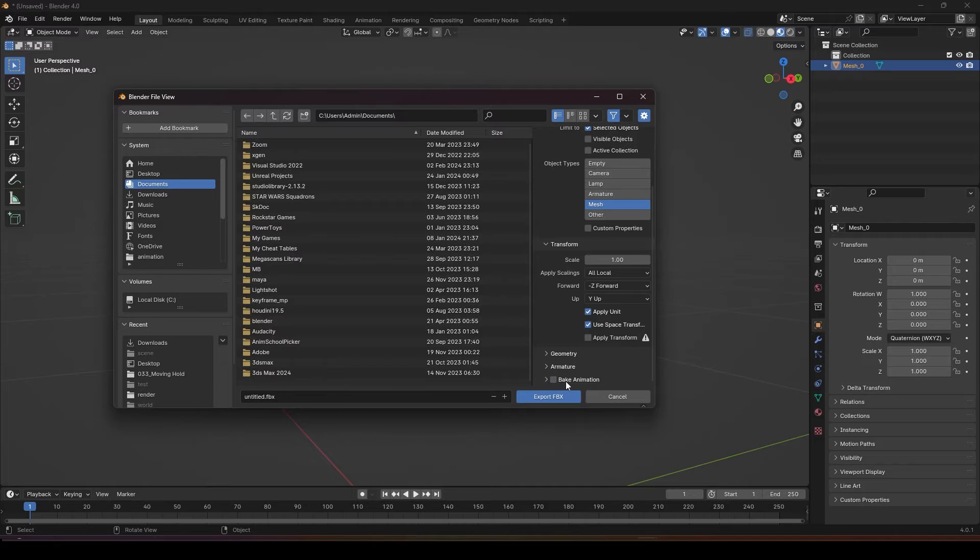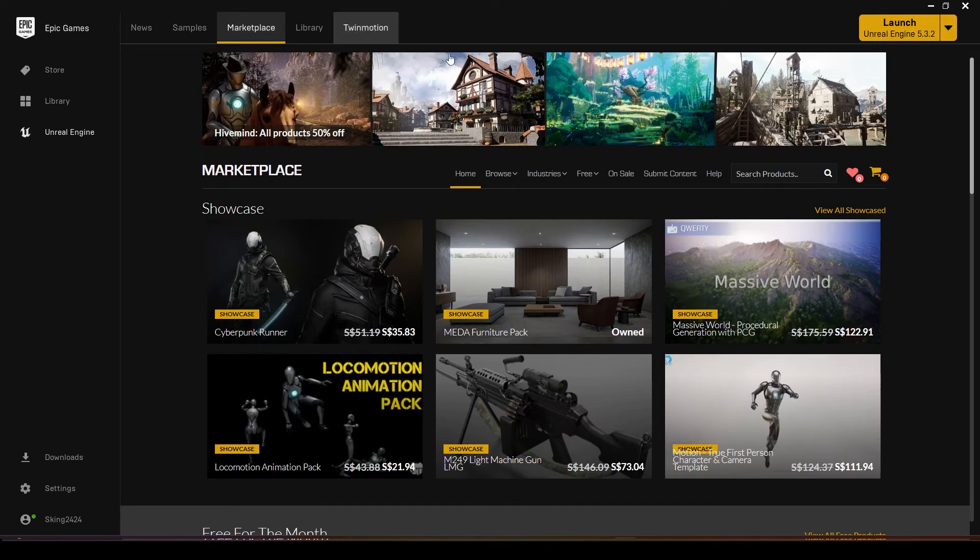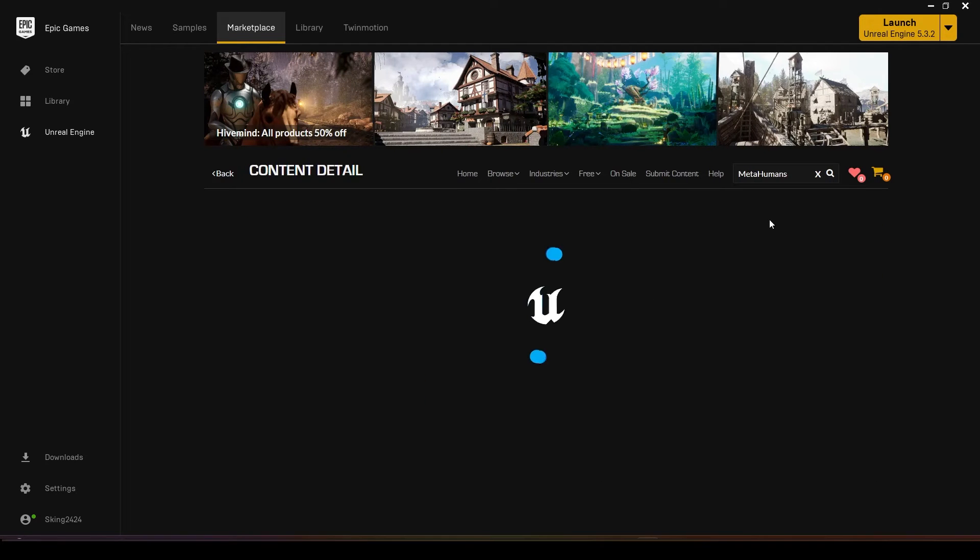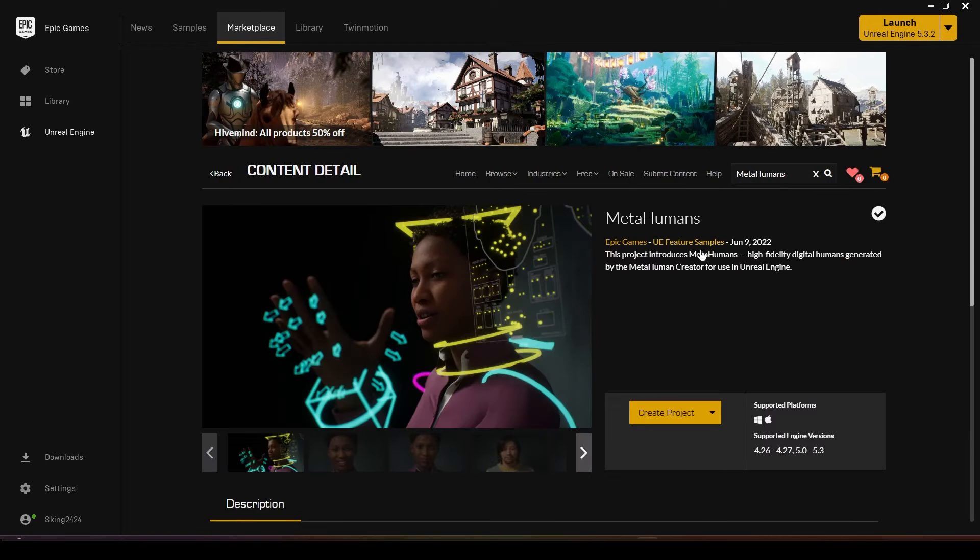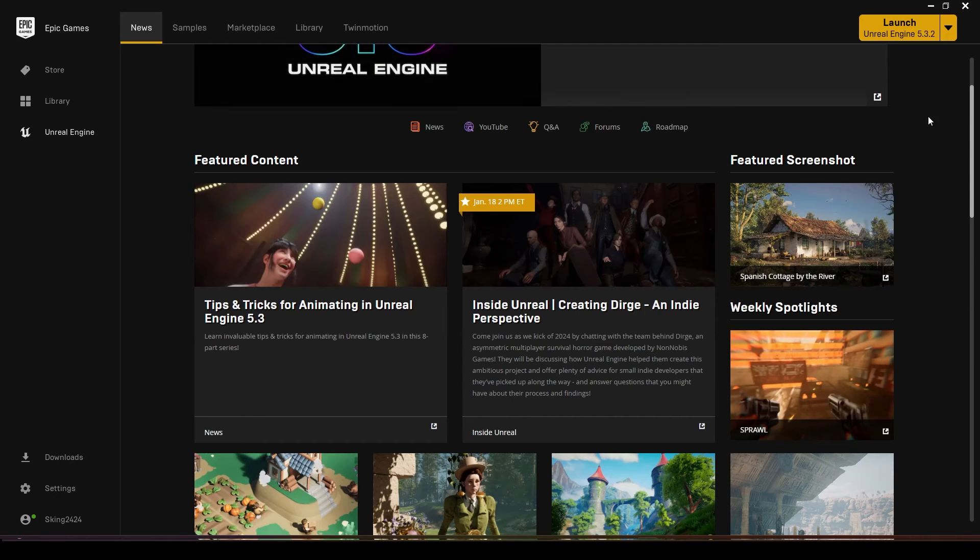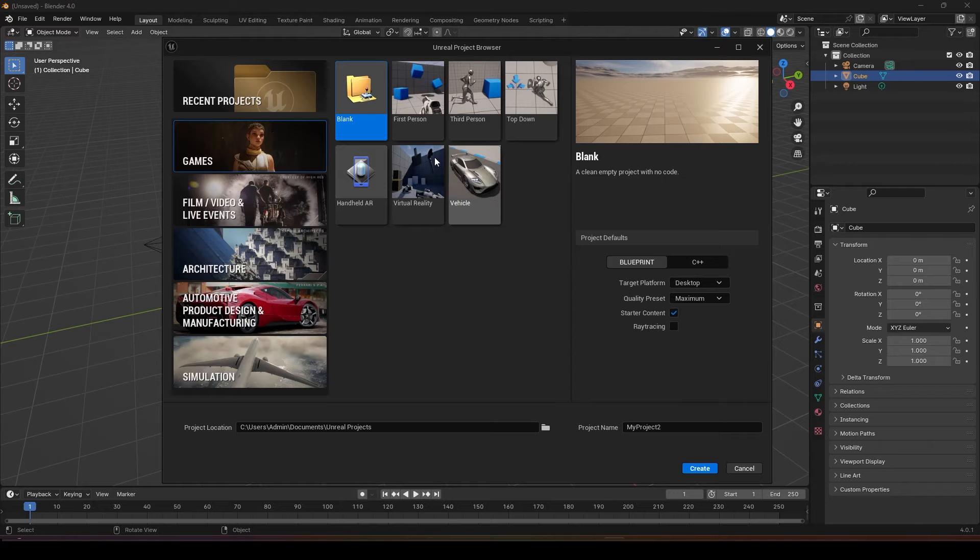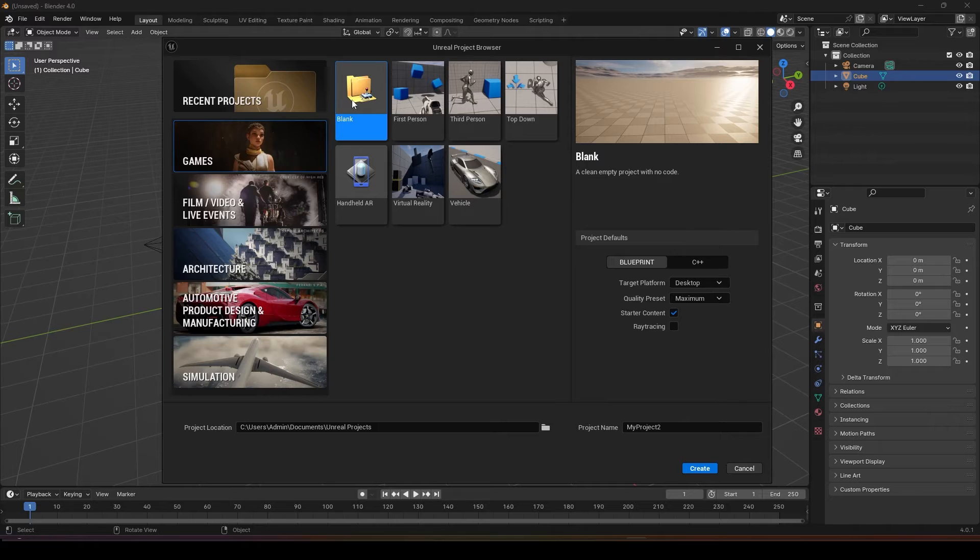The next step is to go to Unreal Engine marketplace and just search for MetaHuman. You need to download this and click create project. Once you create the project you can start to launch Unreal Engine.